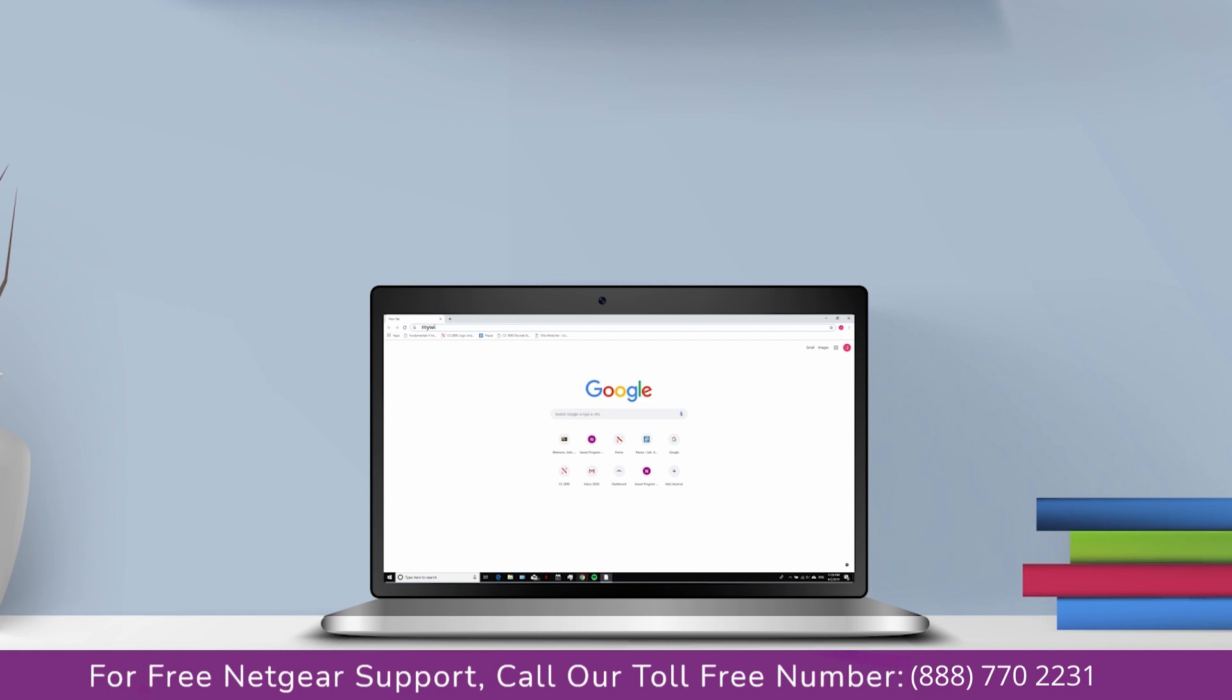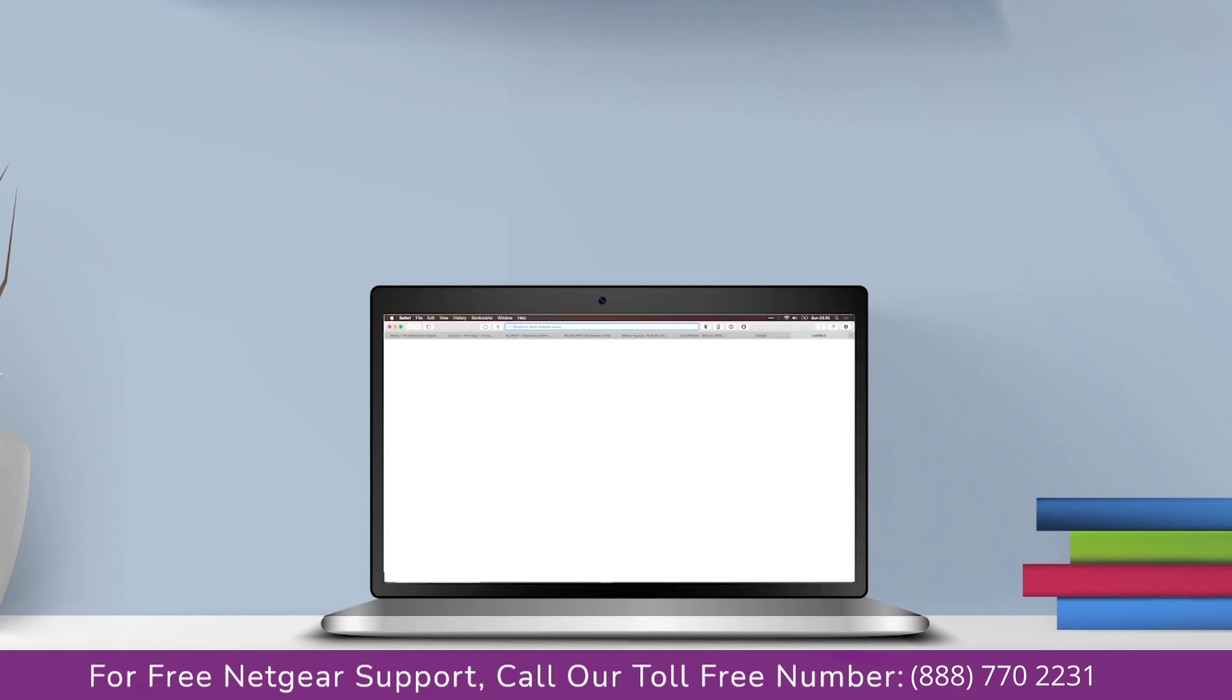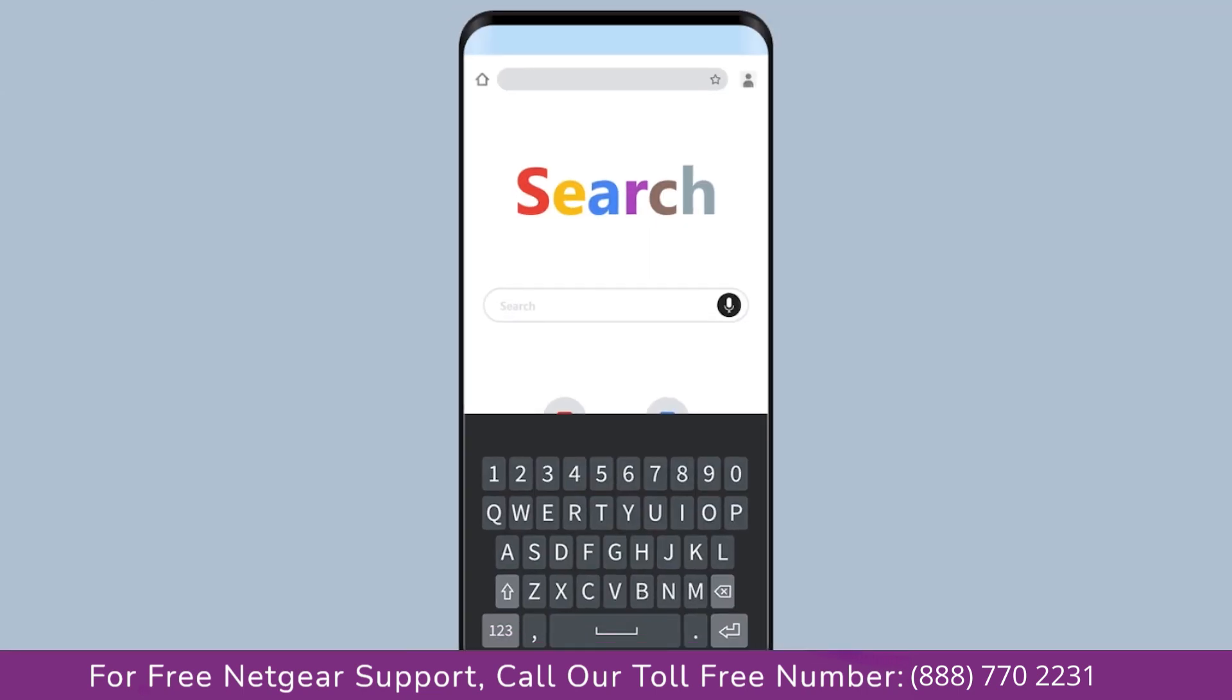Go to mywifiext.net if on Windows device or mywifiext.local if on Apple device. In case using an Android device, go to 192.168.1.250.